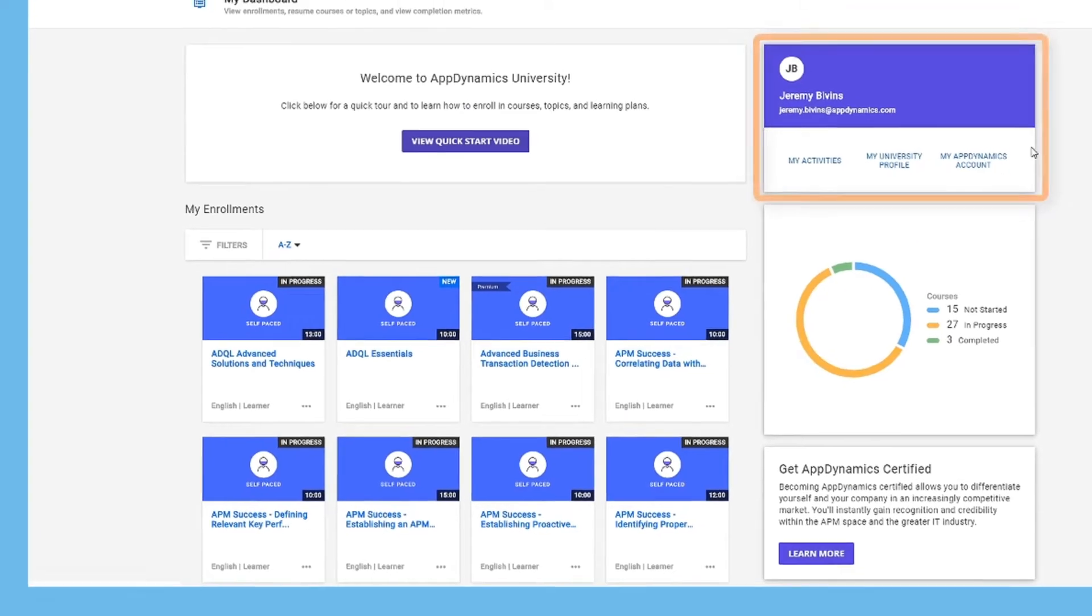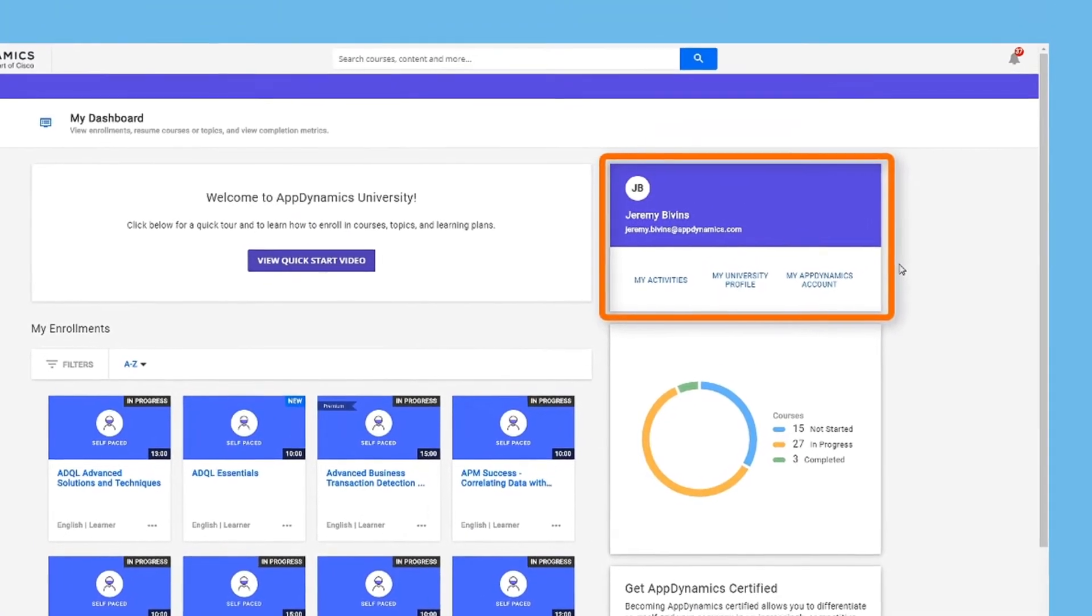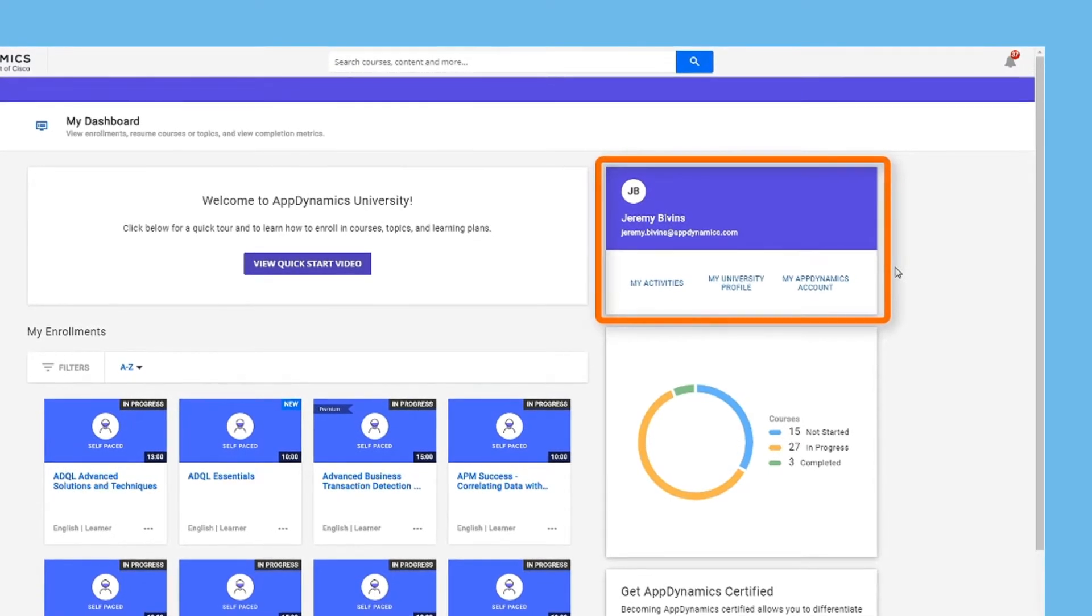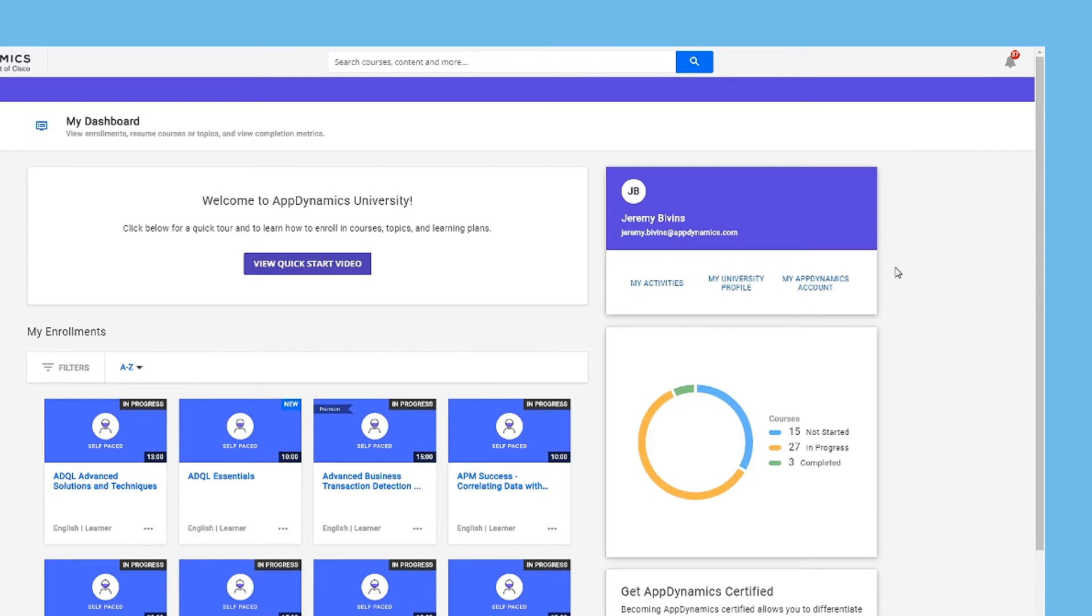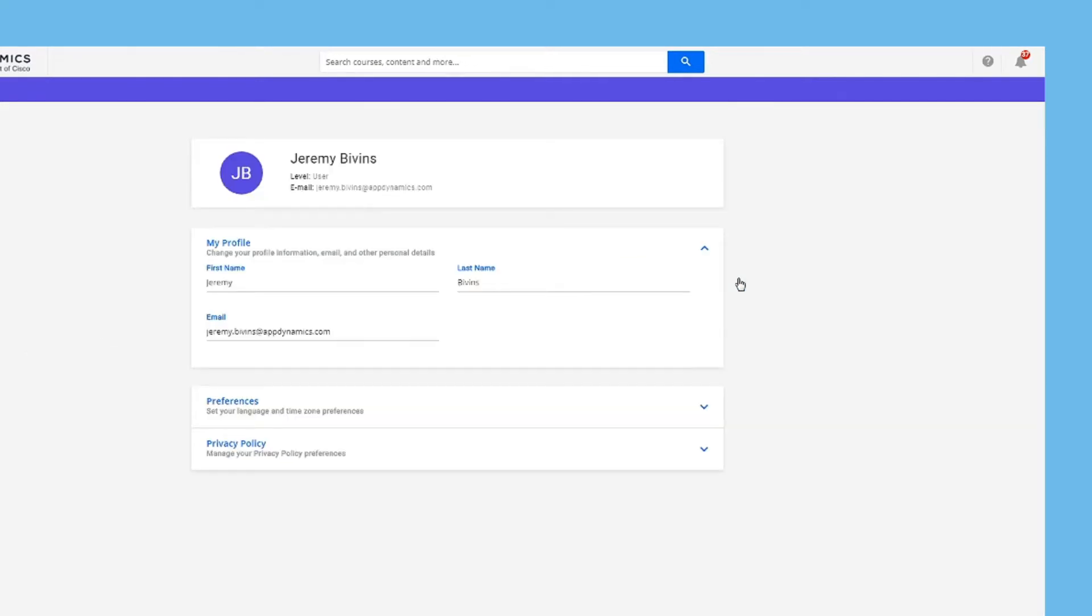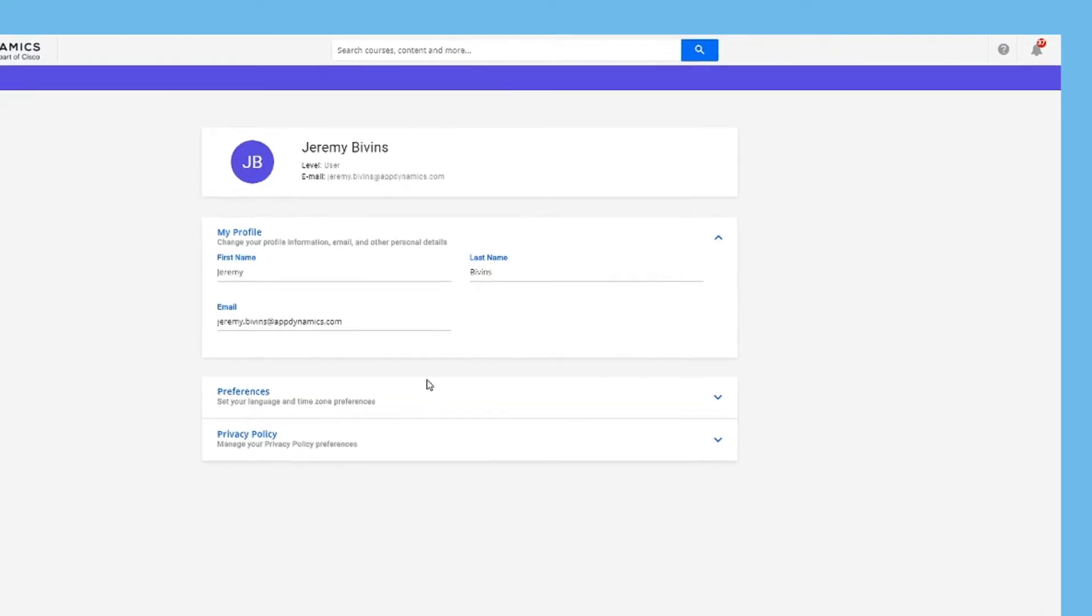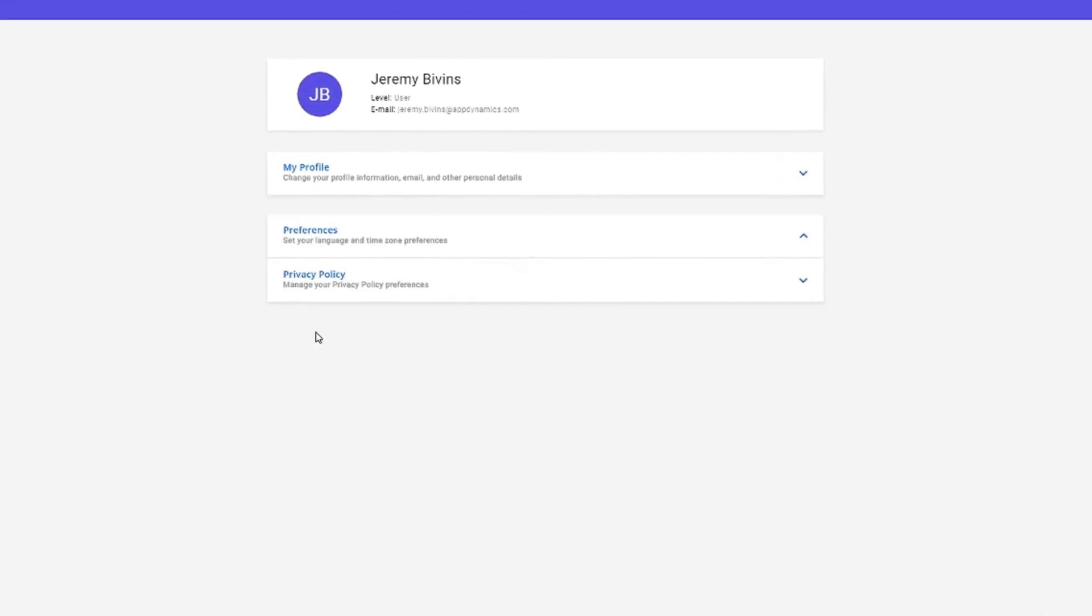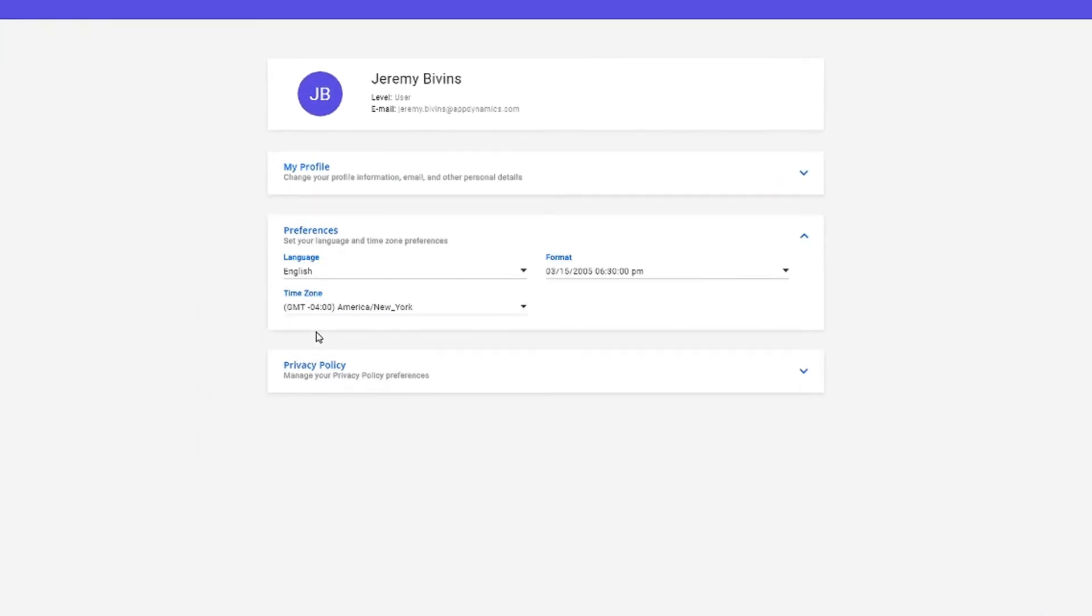In the My Profile area, you can view your activities and activity history, manage your AppDynamics account, and view your profile. In fact, one of the first things you should do is to set your time and date settings. To do that, go to My University Profile, Preferences, and change the time zone.